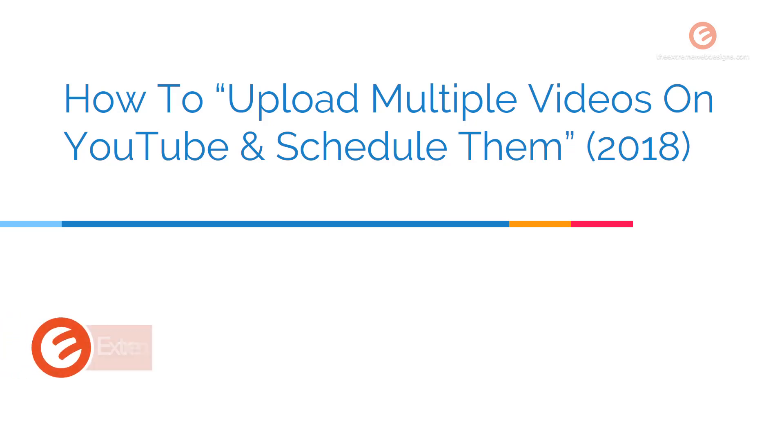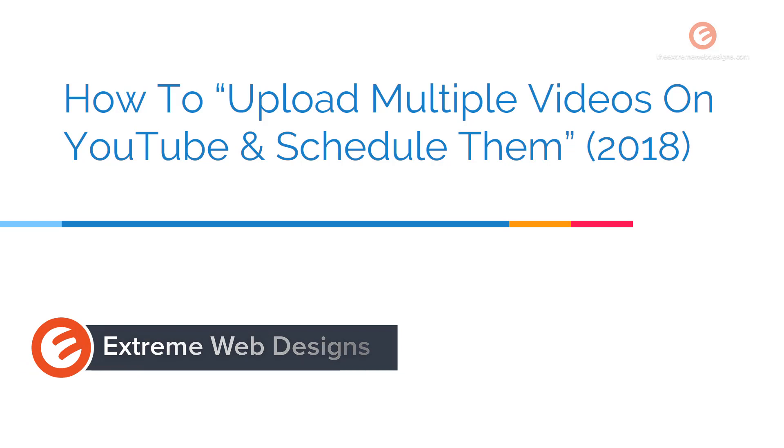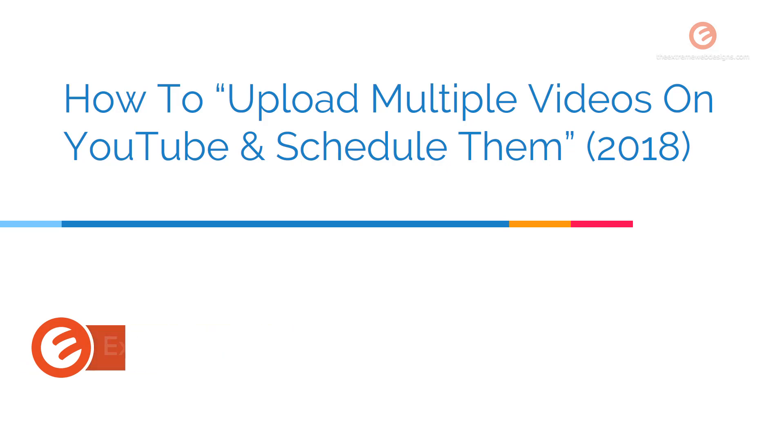Welcome to Xtreme Web Designs, this is Rocky. In this video, we will see how to upload multiple videos on YouTube and also schedule them so that they get posted on a future date.